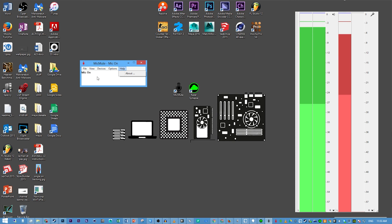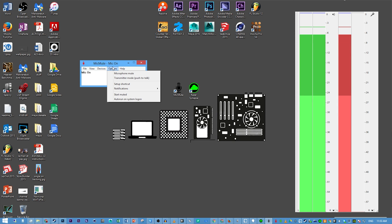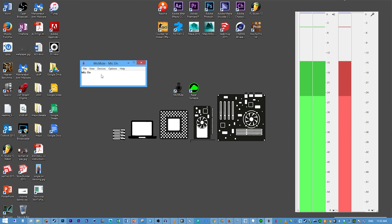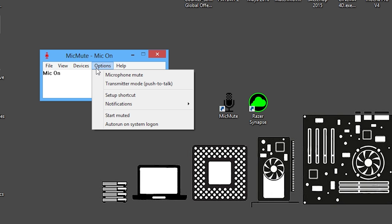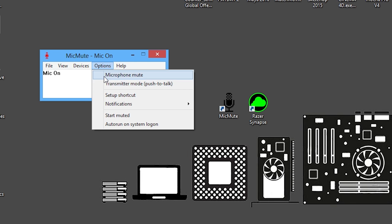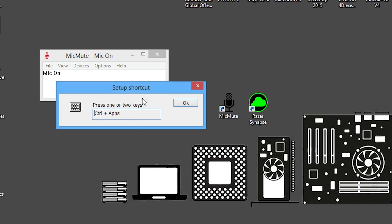We got those audio meters here for a reason we'll get to in just a moment. At this point in time, our microphone will not mute on any hotkey, so we actually have to go ahead and set that up. First thing we're going to do is make sure everything is up and running and our microphone is plugged in, and then we're going to go ahead and select Setup Shortcut.